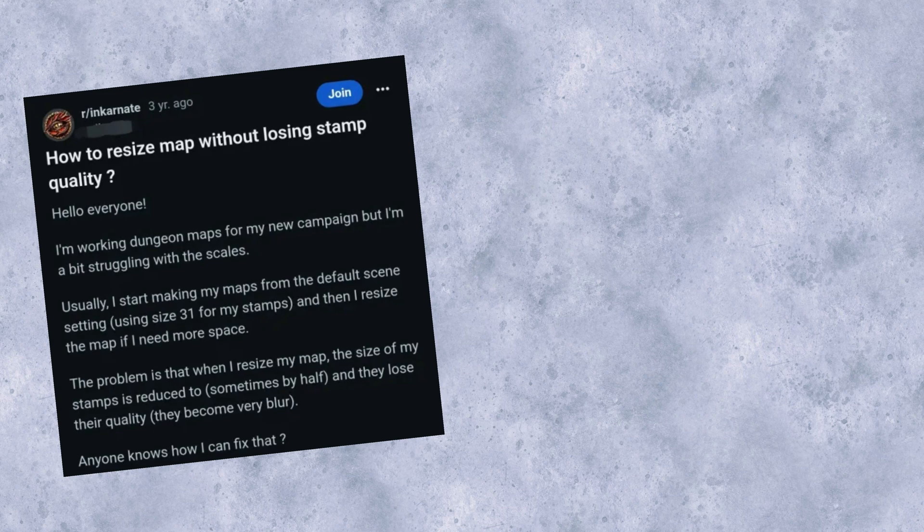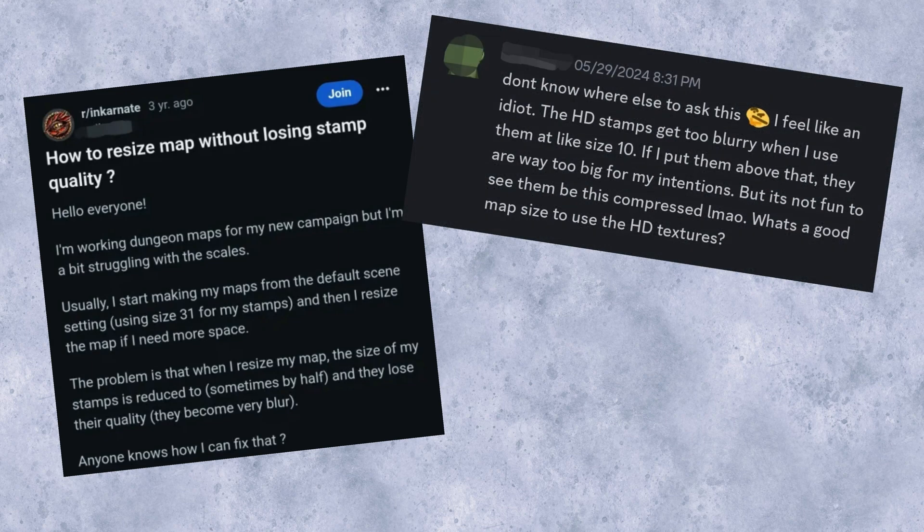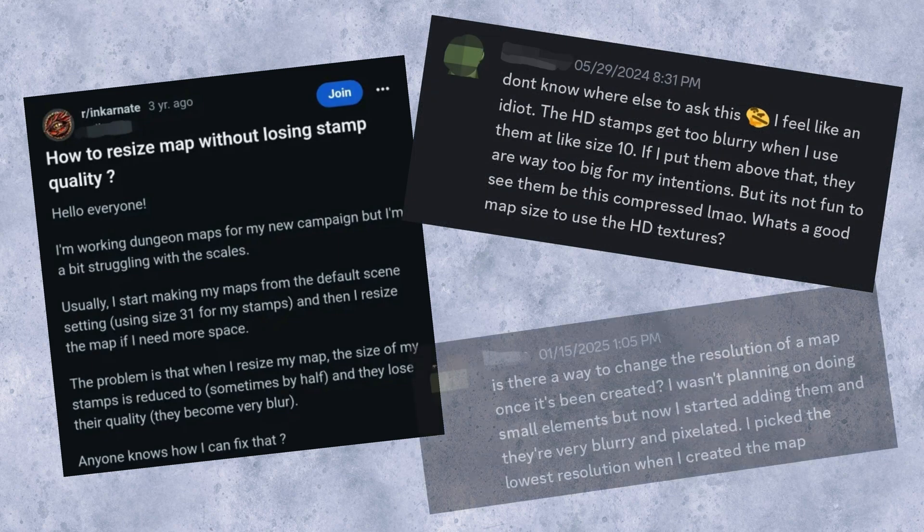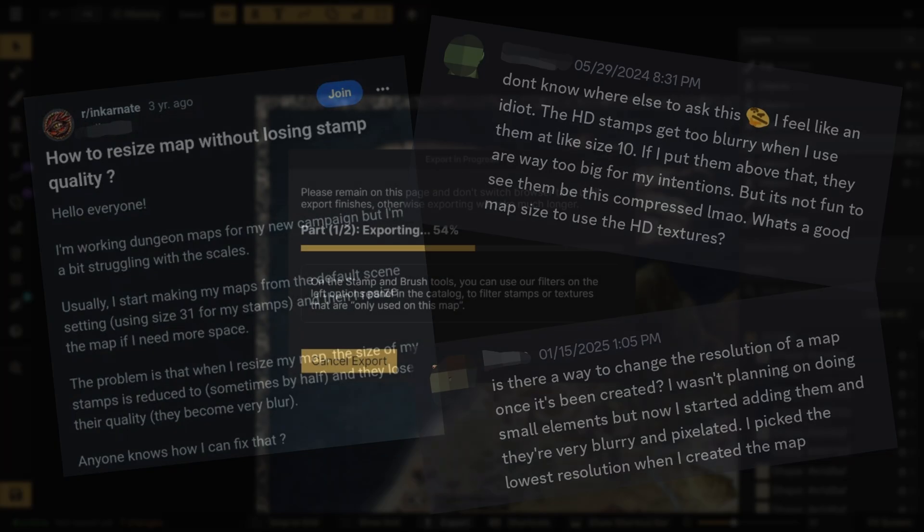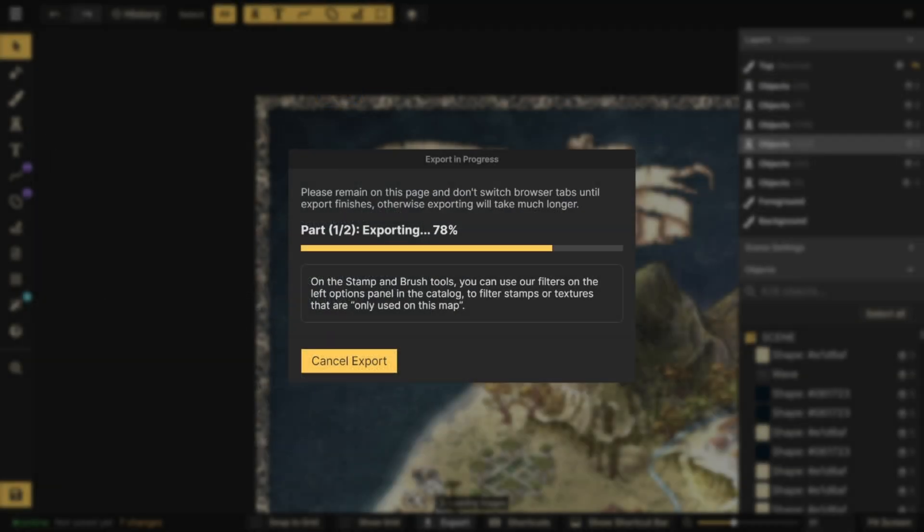The most common concern people have is that when you scale down your stamps, they get pixelated and lose quality. While these are valid concerns, there are a couple of ways to address them.